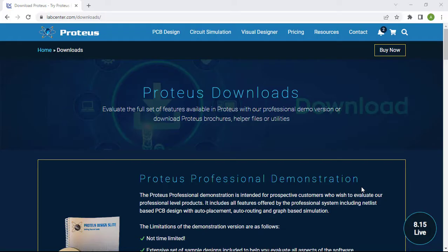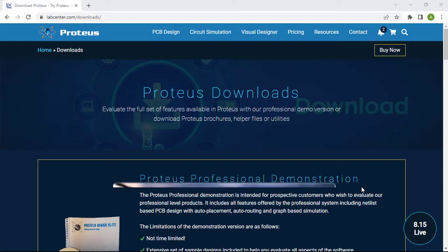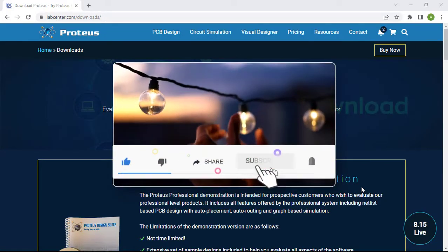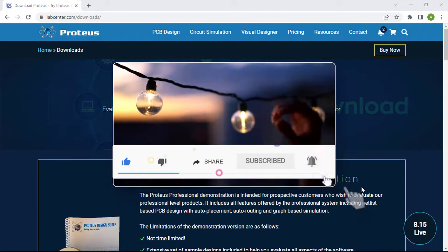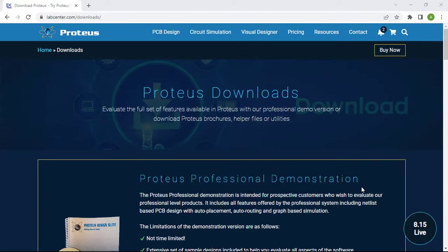If you like this type of video, please let me know in the comment section down below. Consider subscribing to the Electrical Engineering Planet channel to support our community, and don't forget to share, like, and let knowledge enlighten your world.